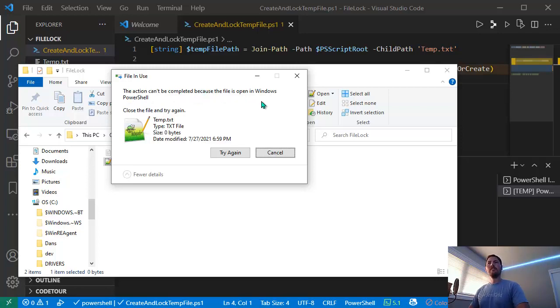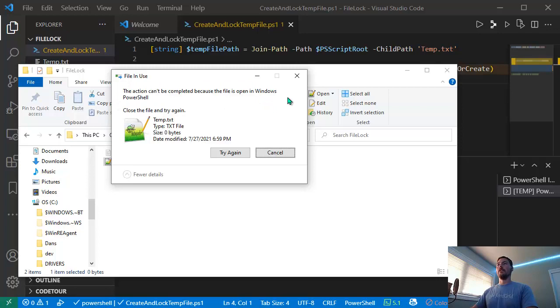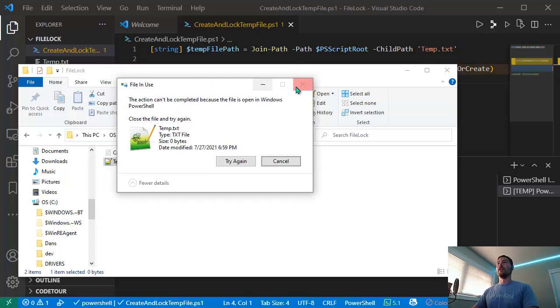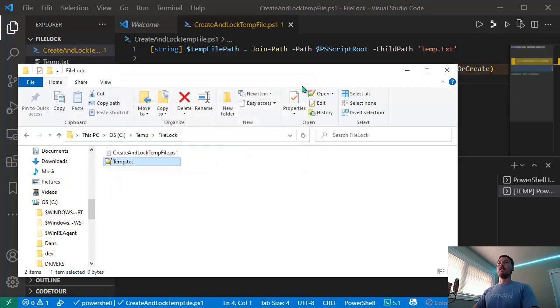This might be new - I don't recall it telling us before the name of the process that had the lock on the file. It's nice that it does, but I might have a bunch of PowerShell processes open and not know which one is actually holding the lock.